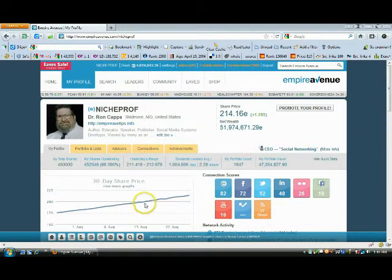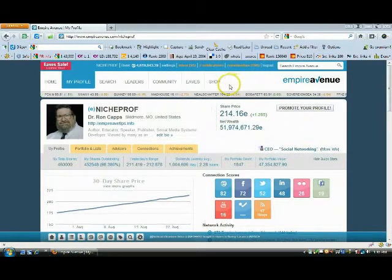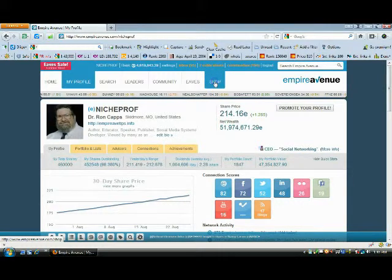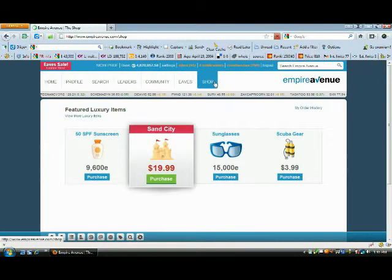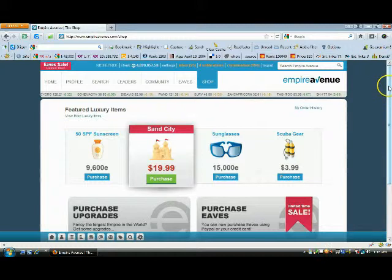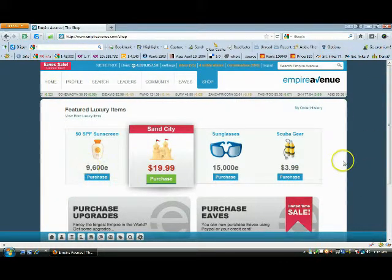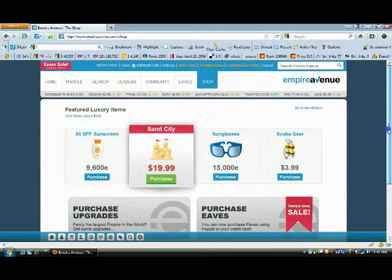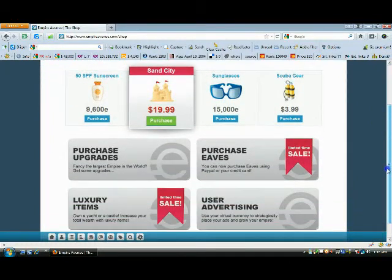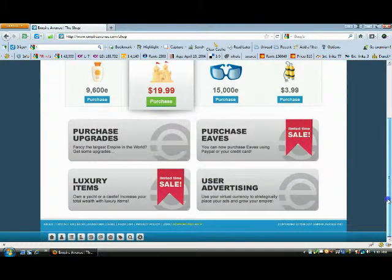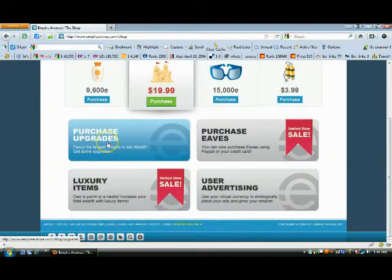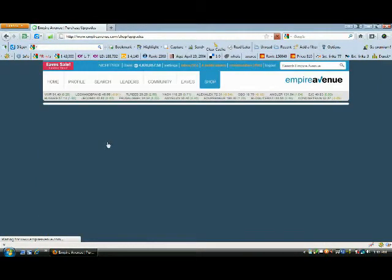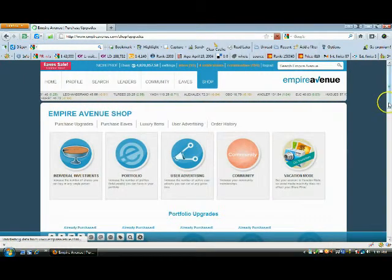For those trying to figure out how to upgrade the number of shares you can buy, you go into your shop, click on the shop tab. This is an area personally I always avoid. I think it is not something that is worthwhile on the avenue, my personal opinion. And you go into purchase upgrades.